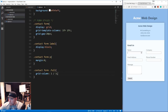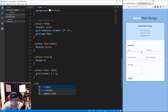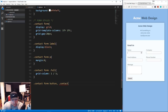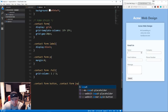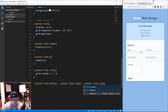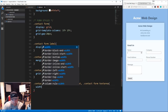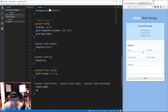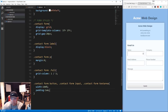We need to set the width of the inputs, textarea, and button to 100%. We'll target '.contact form button', '.contact form input', and '.contact form textarea' together and set width to 100%, then add padding of 1rem to all of them. Now everything stretches all the way across.